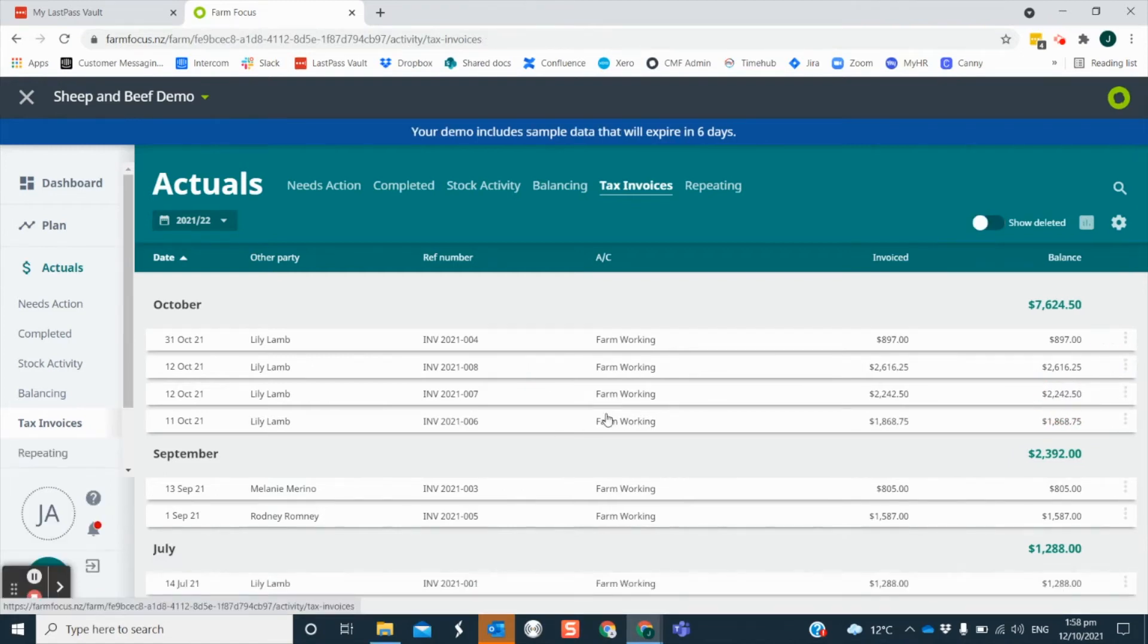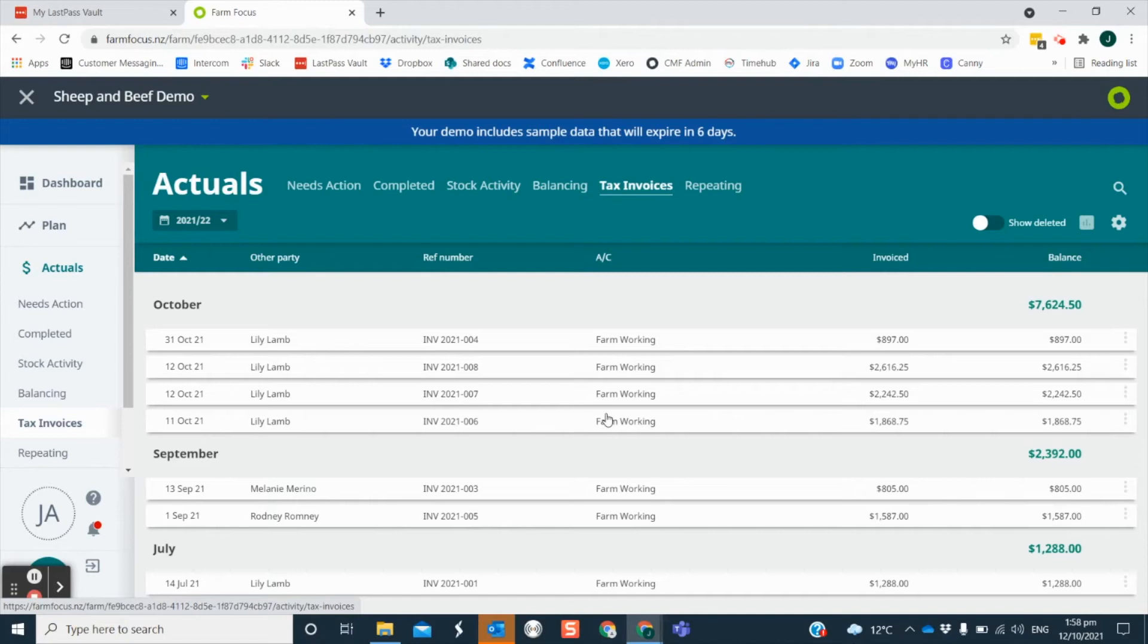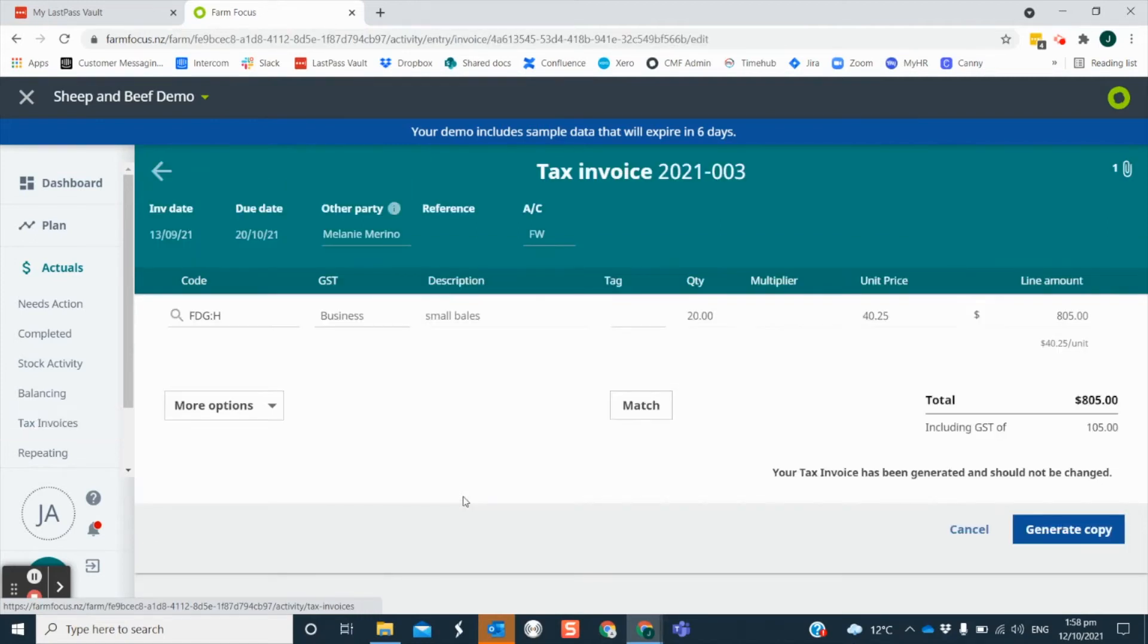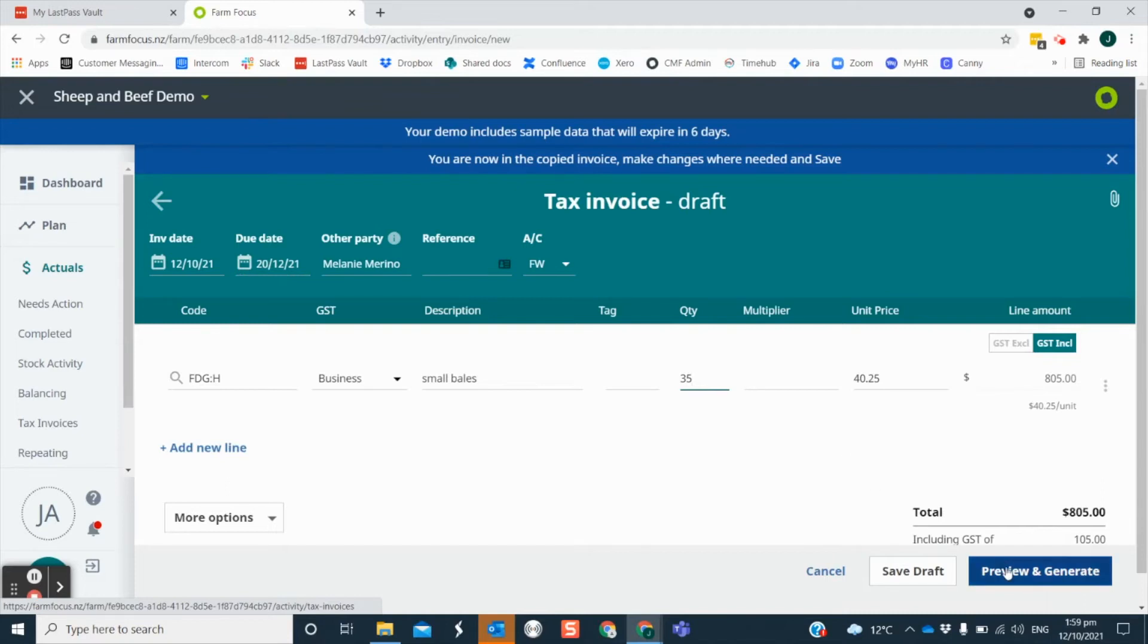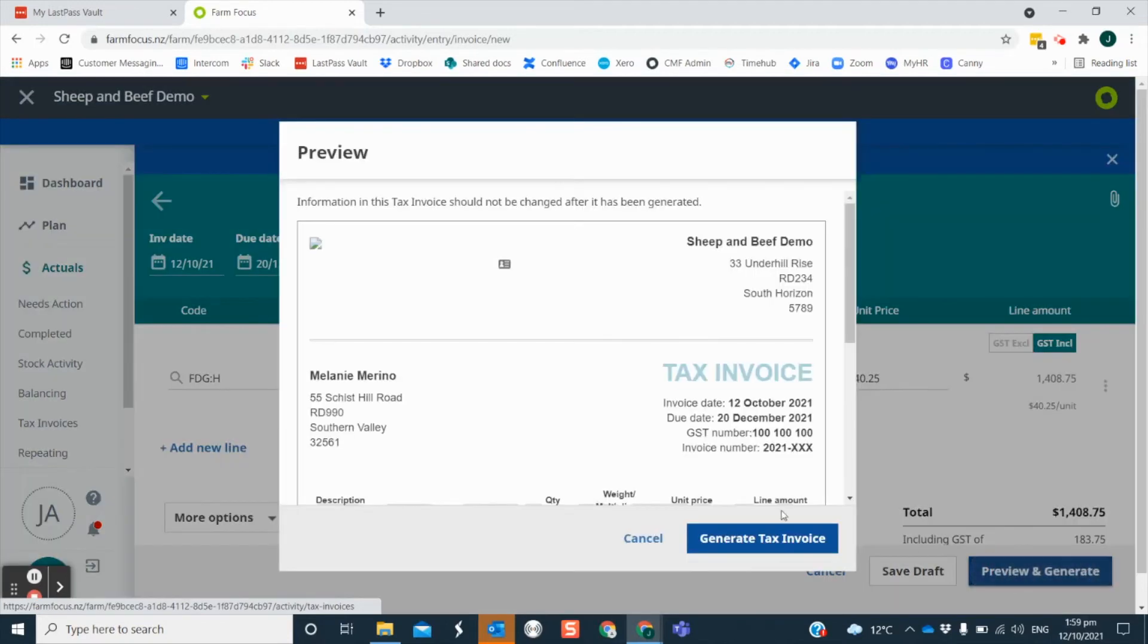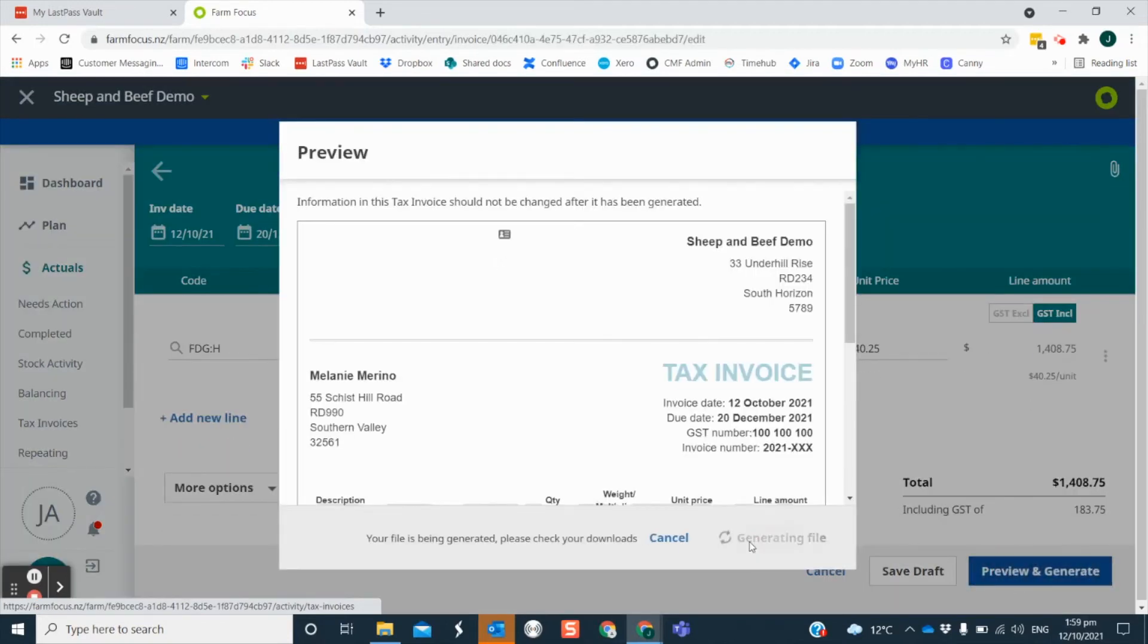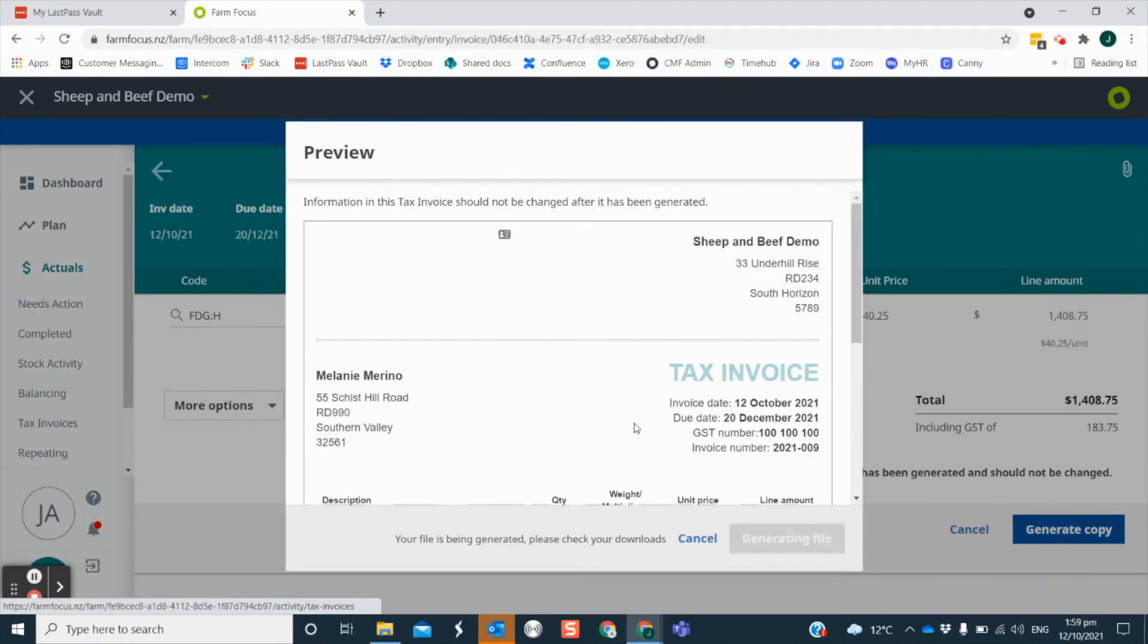If you send out invoices to the same customer on a regular basis and the items are generally the same each time, you can click into a past invoice and choose from the more options to copy the invoice. This option will allow you to make a copy. You can edit whichever details you want and then generate a new invoice for that person. This saves you from having to start an entire new invoice from scratch.